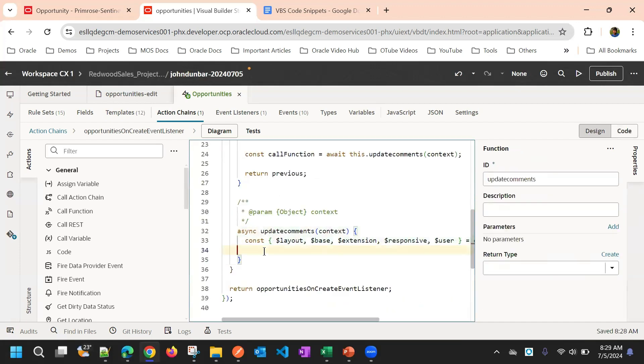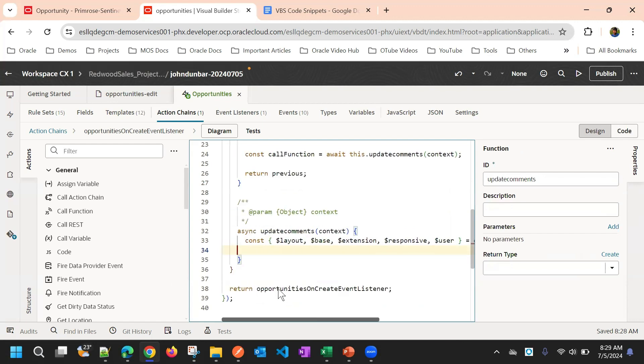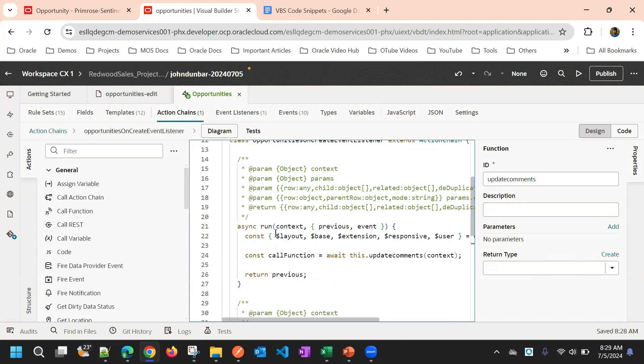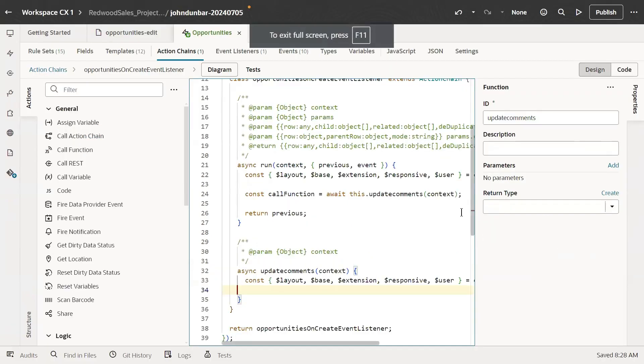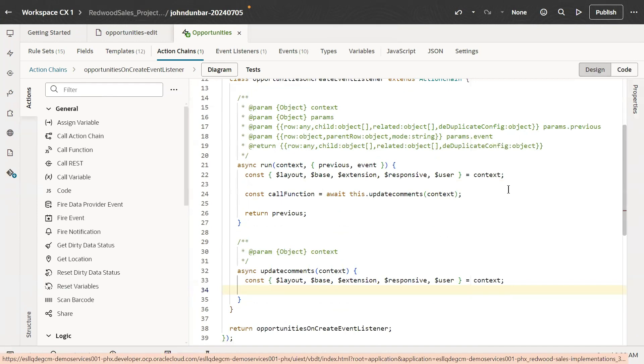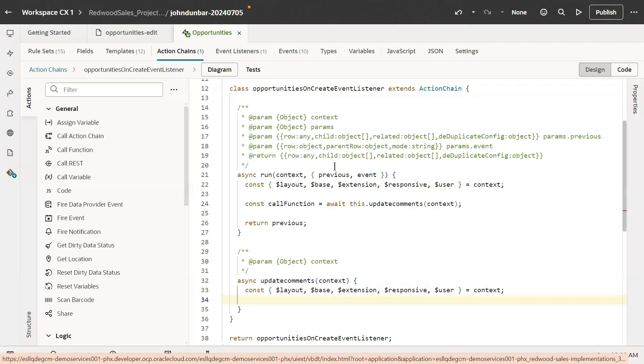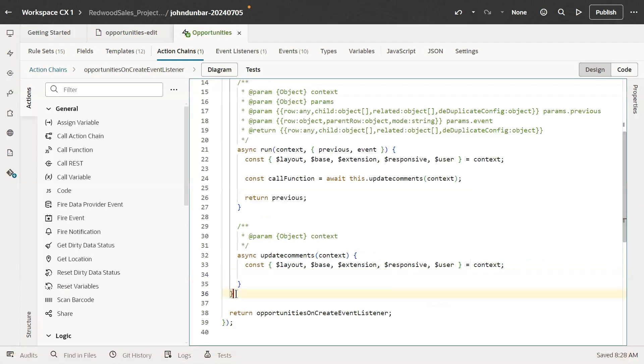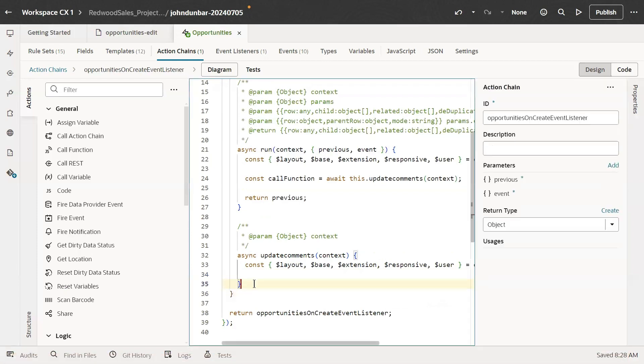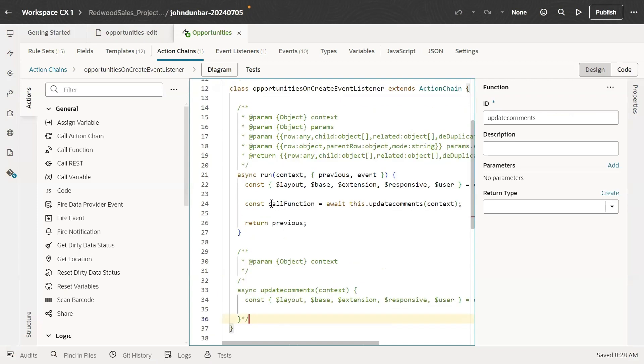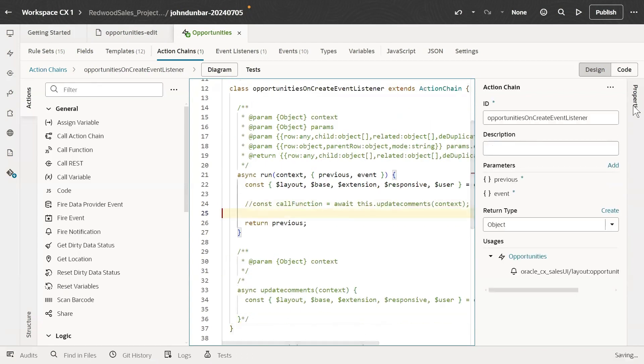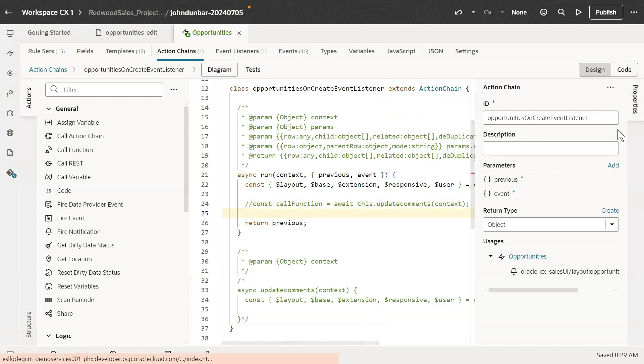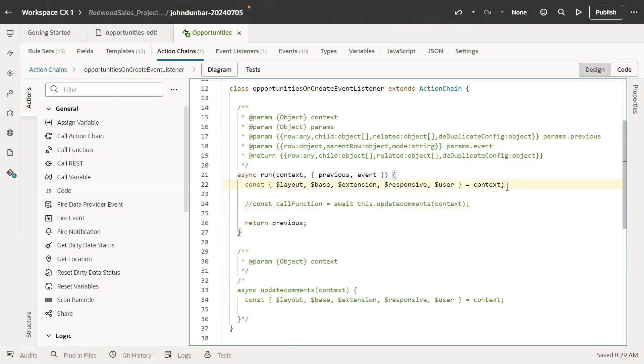So here, this is the object function, update the comments. Some extra code added, so we will remove that. So this code is not needed for us. Now I'll comment it. And even this code is not needed.